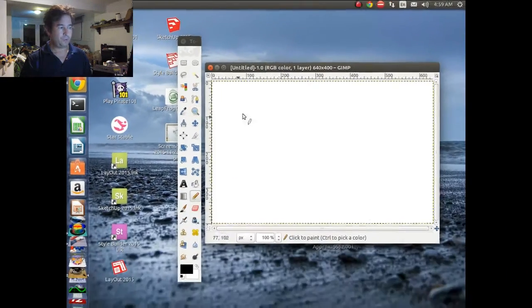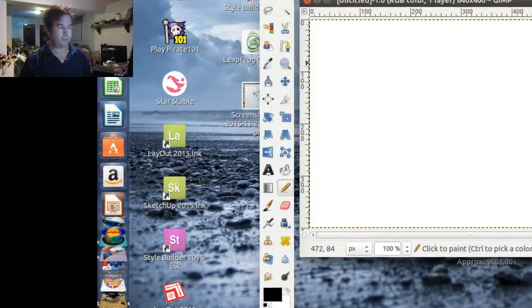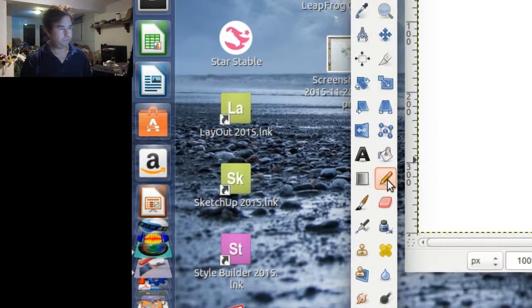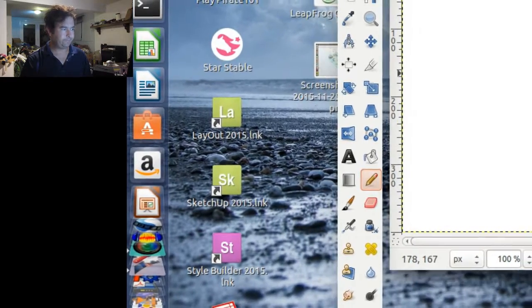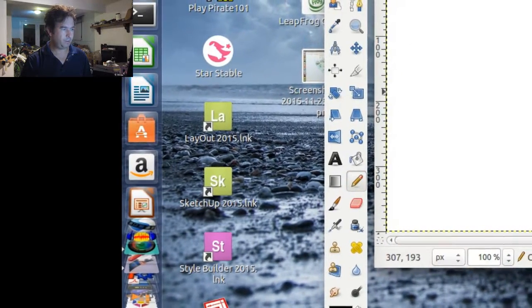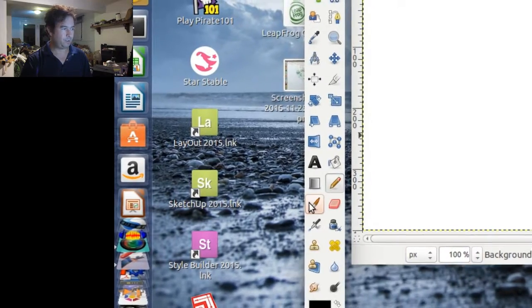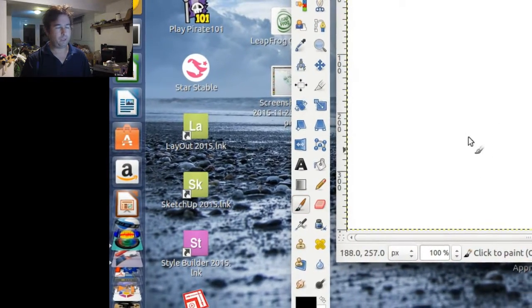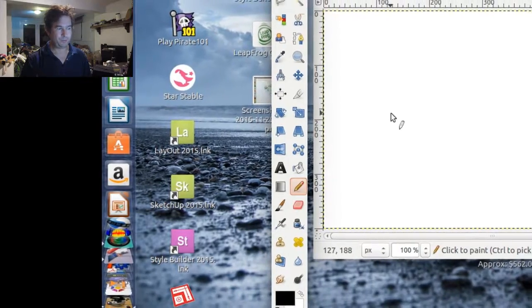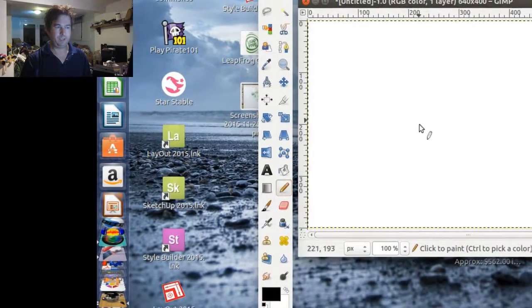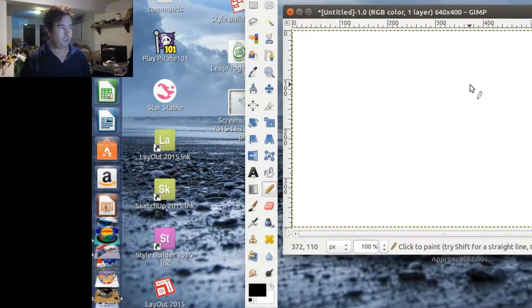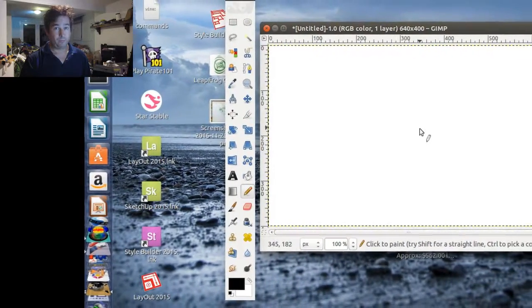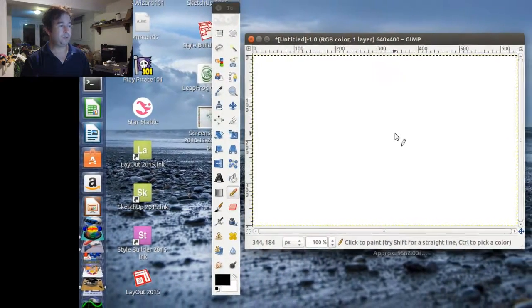So we'll go over and we'll click on the pencil. We'll use the pencil and try drawing, and it's not drawing. We'll click on the paint brush. It's not drawing. So what's going on here? Why can't we draw in GIMP? I mean, this is supposed to be a great program, but it doesn't seem to be working.